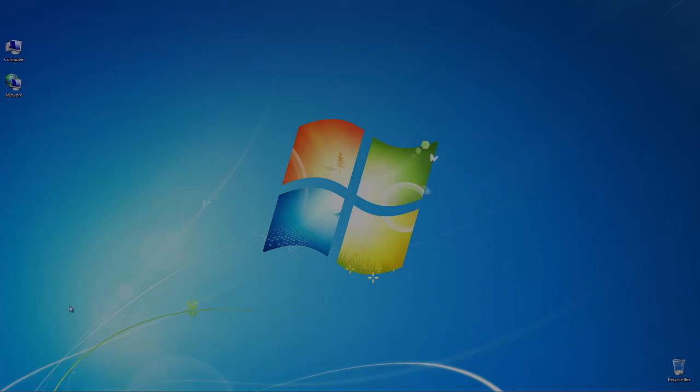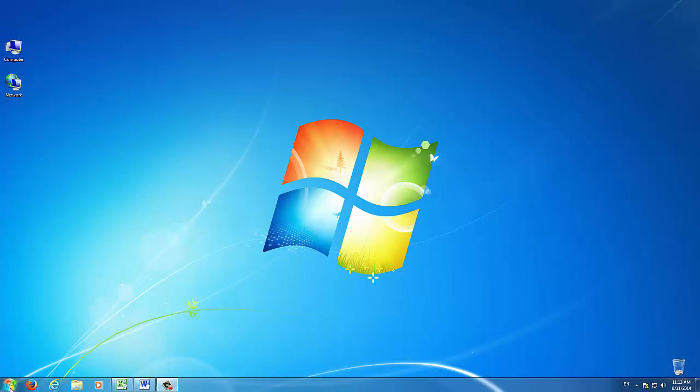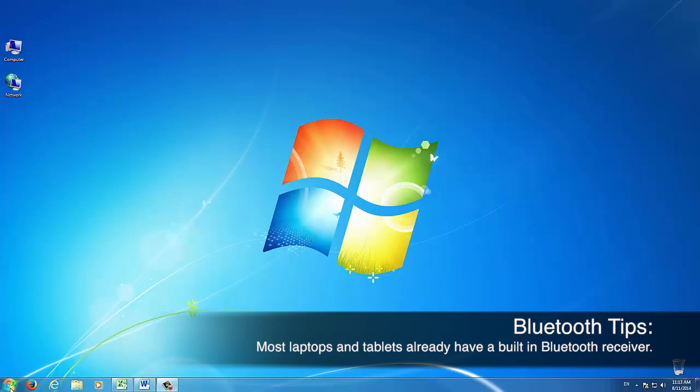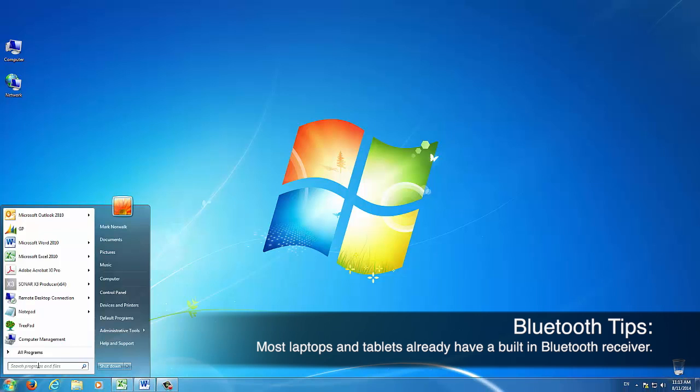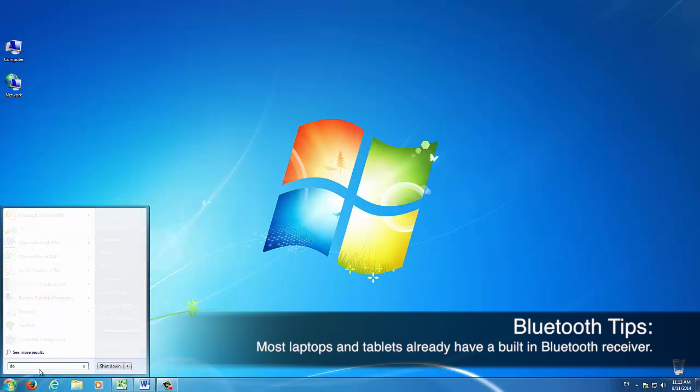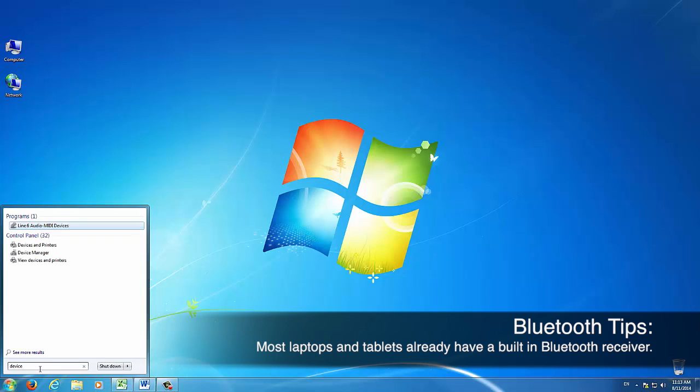First you'll want to confirm that your Bluetooth receiver is turned on. To confirm you have Bluetooth support, go to the Start menu and type Device Manager in the search field, then choose Device Manager from the list.